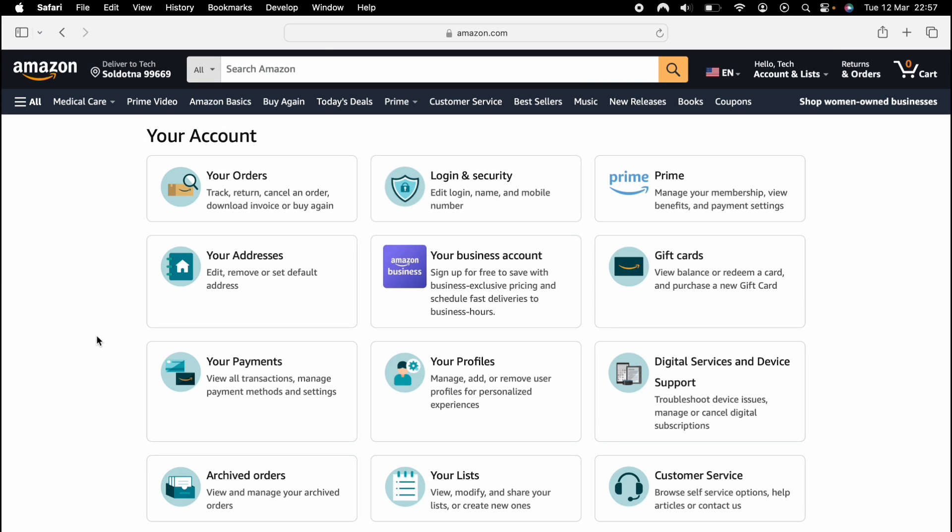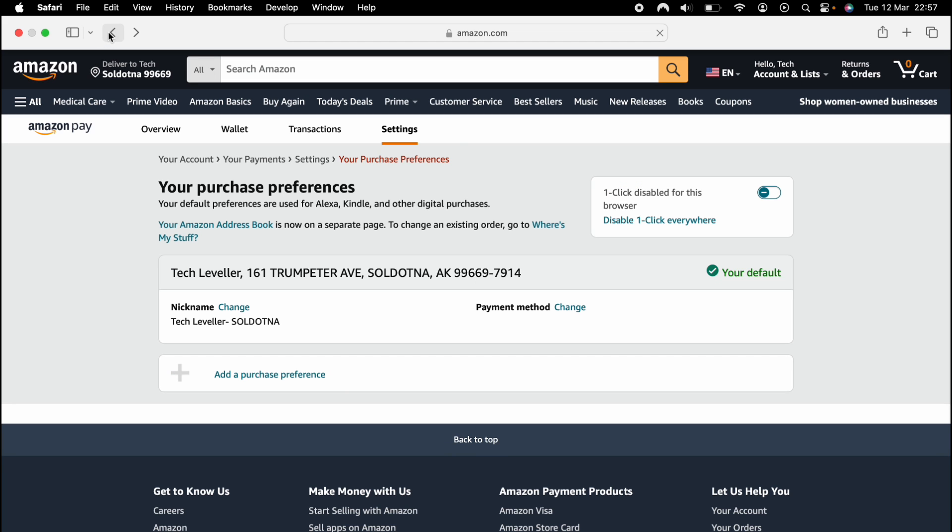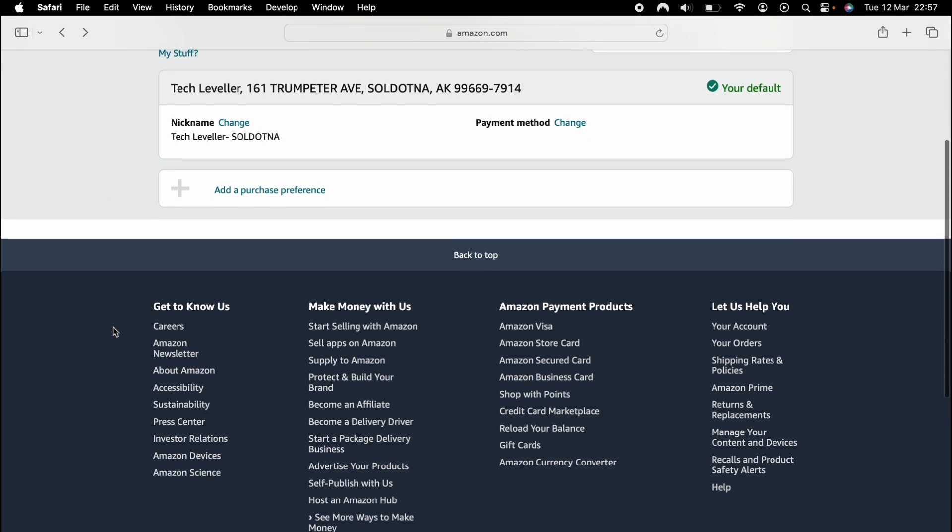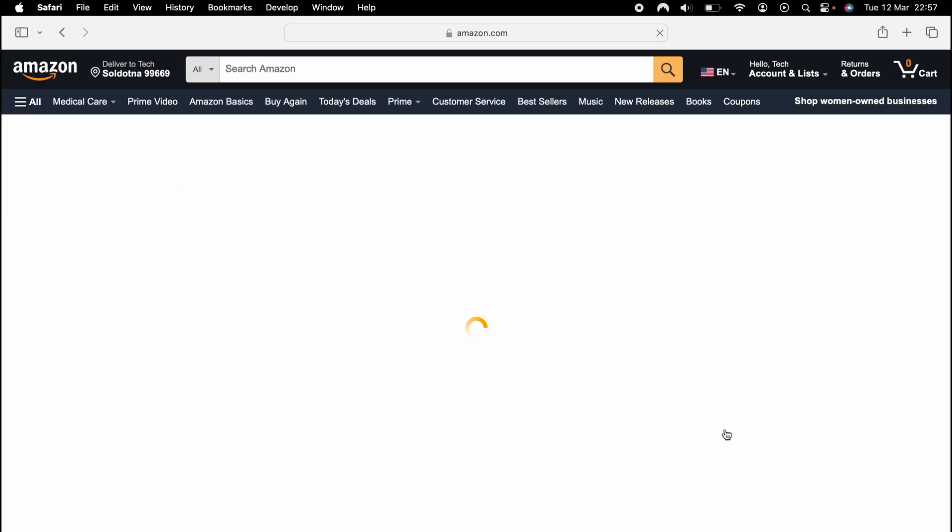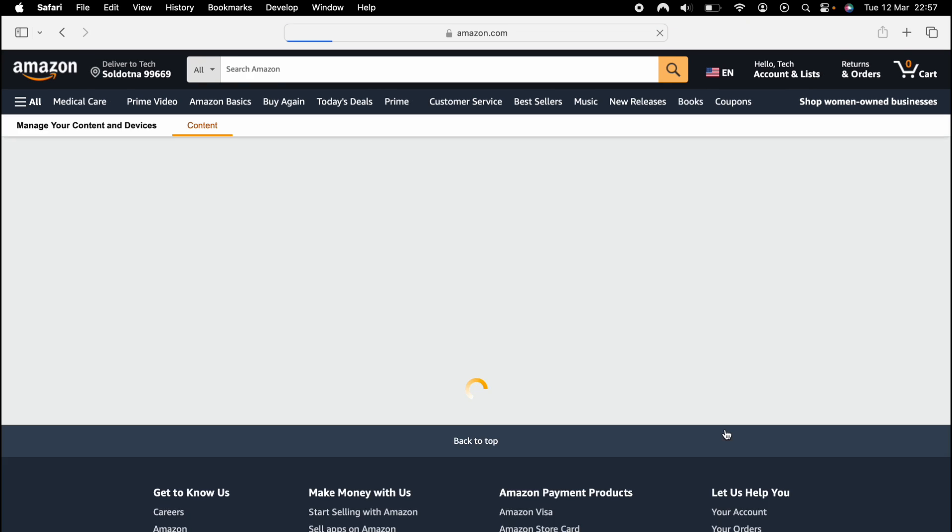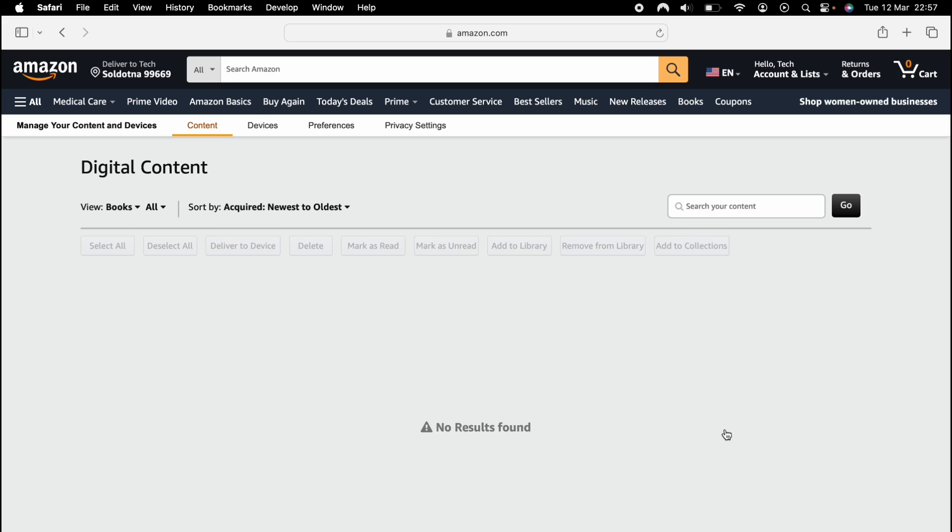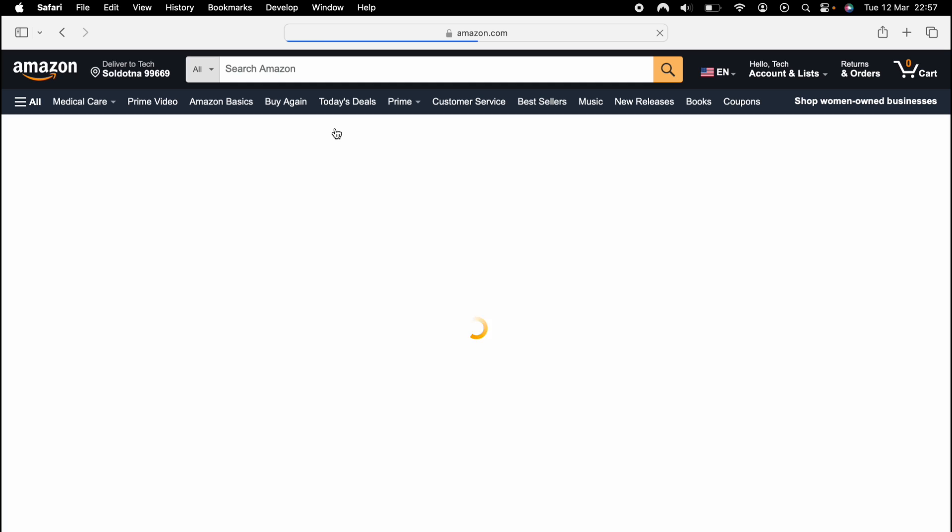Then from here, you want to scroll all the way to the bottom of the page and select manage your content and devices. Then once this loads up, at the very top, you'll see preferences, and you want to select preferences at the very top here. So let's press that.